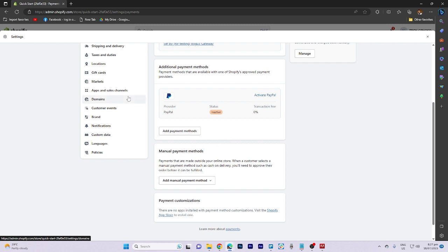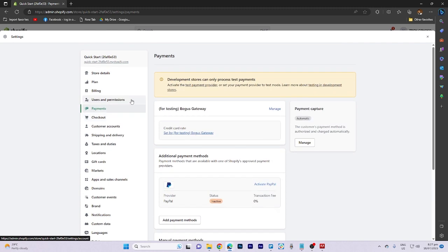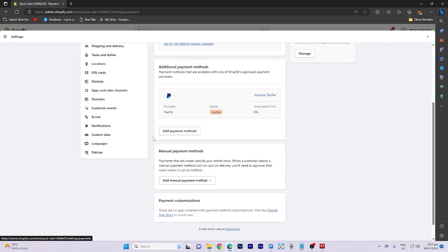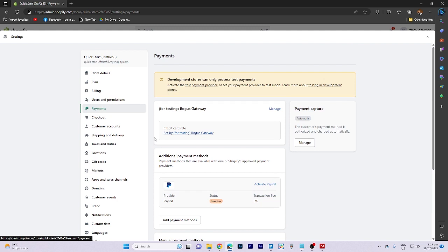When you receive payments, the full order amount will be transferred to your designated credit card or chosen payment method.